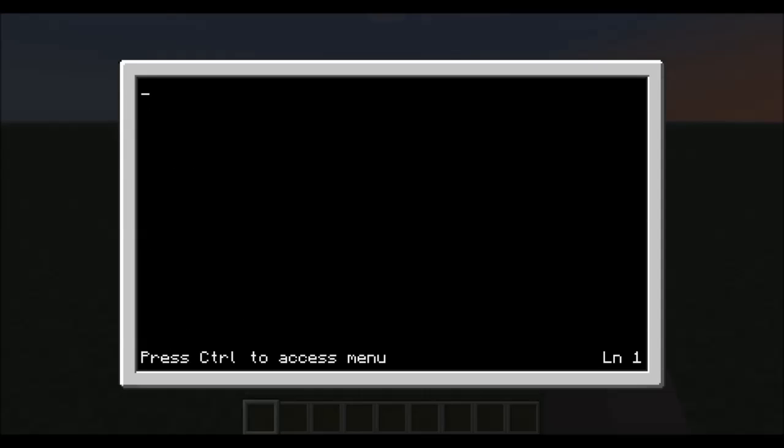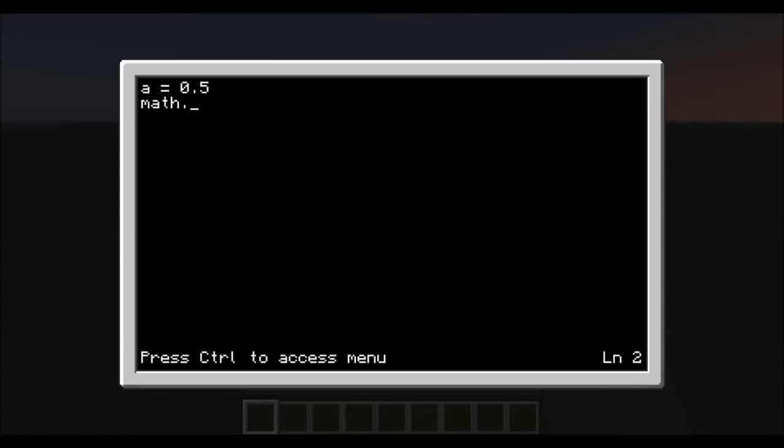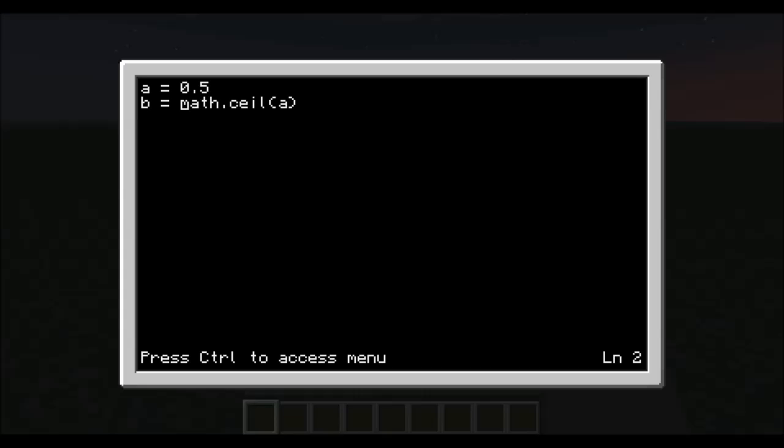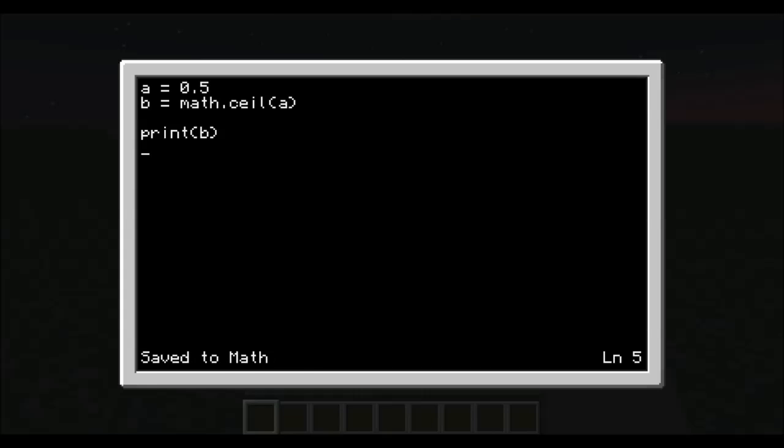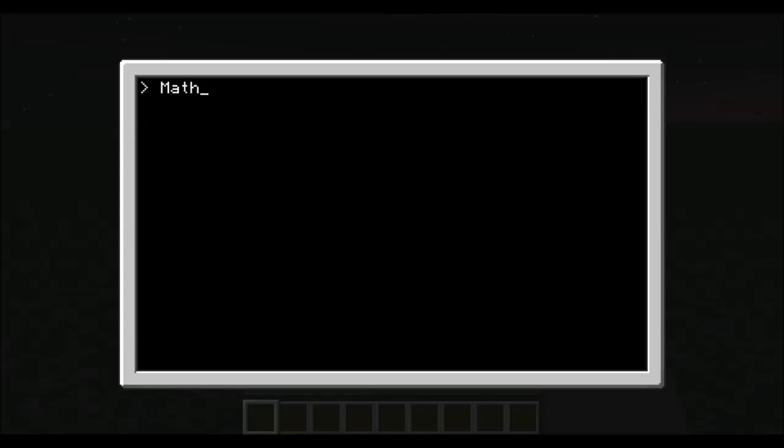Math. Now we can type a equals 0.5. Math dot ceiling, or ceil, a. Well, we'll assign this b equals math dot ceiling. Next, we want to be able to see the results. So we would need to print it to the screen. We would save it, exit, and then run math. Simple as that.